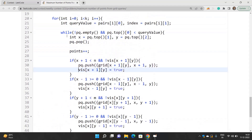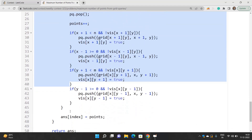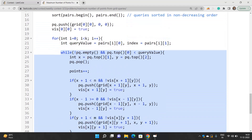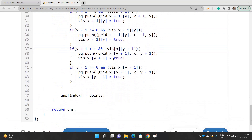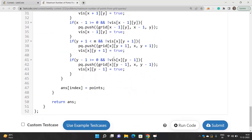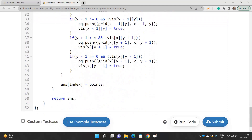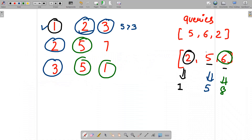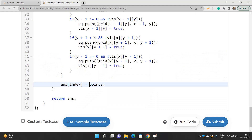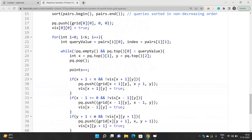Extract cell indices x and y from the priority queue, increment points. For neighbors x+1, x-1, y+1, y-1: if unvisited, push them into the priority queue and mark as visited. When the while loop terminates (priority queue empty or top cell value ≥ query value), store the cumulative points as the answer for the current query index. Finally return the answer array.